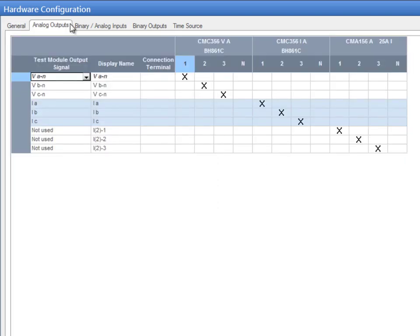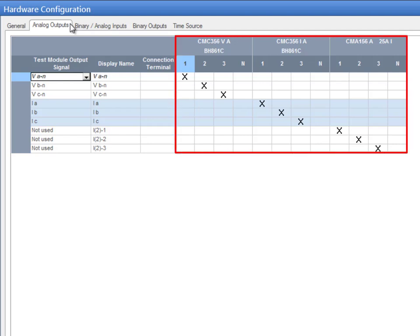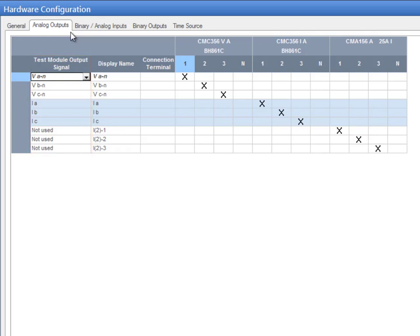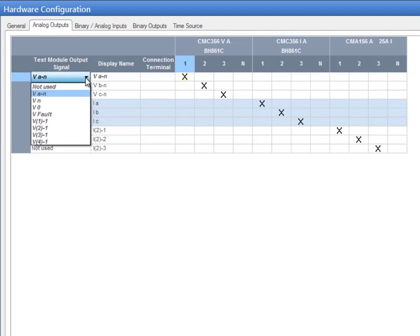The wiring matrix on the right allows you to indicate how the signals are connected to the CMC test set. The first column assigns the output signal of the test module to the CMC test set output specified in the same line. This means that the voltage in Phase A is assigned to CMC output 1. The drop-down menu only displays the signals that a specific test module might need to conduct a test.